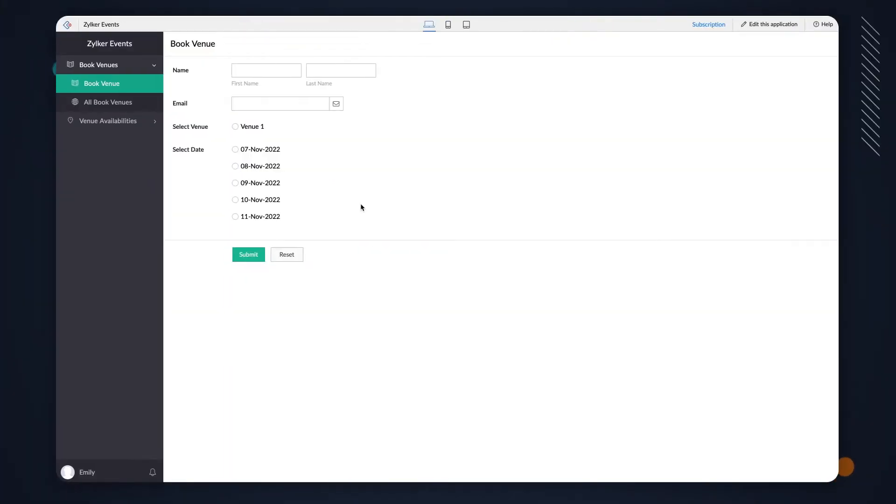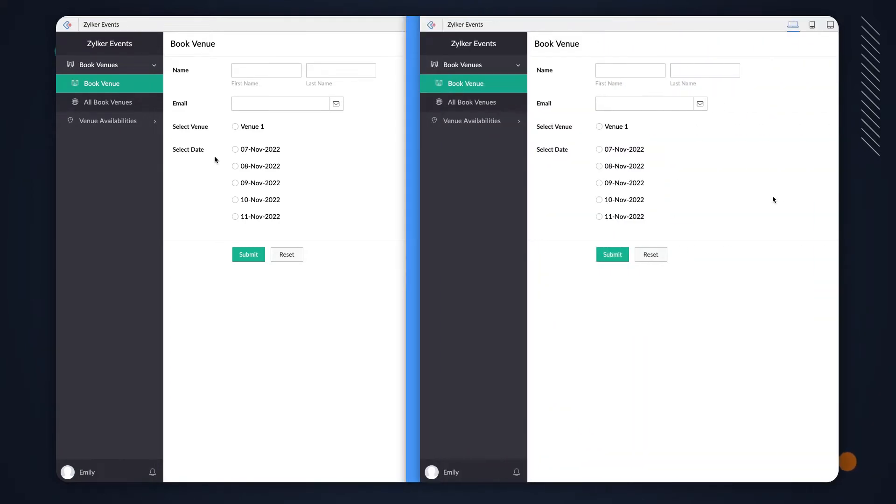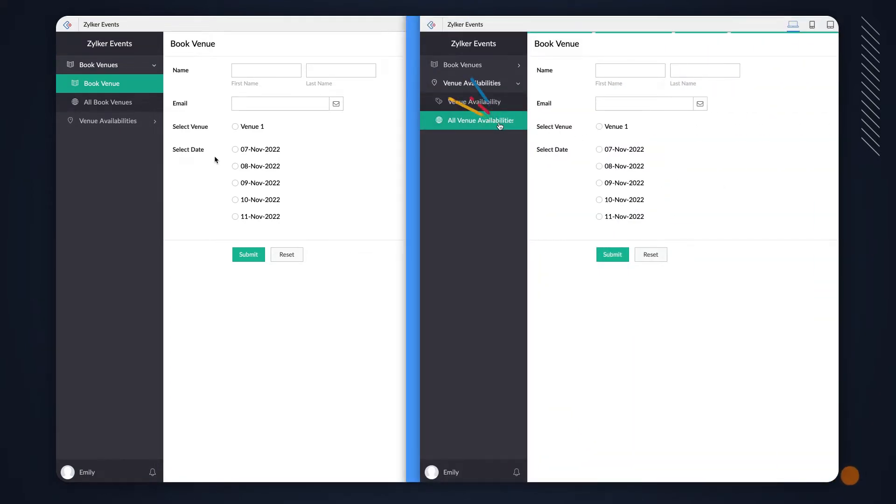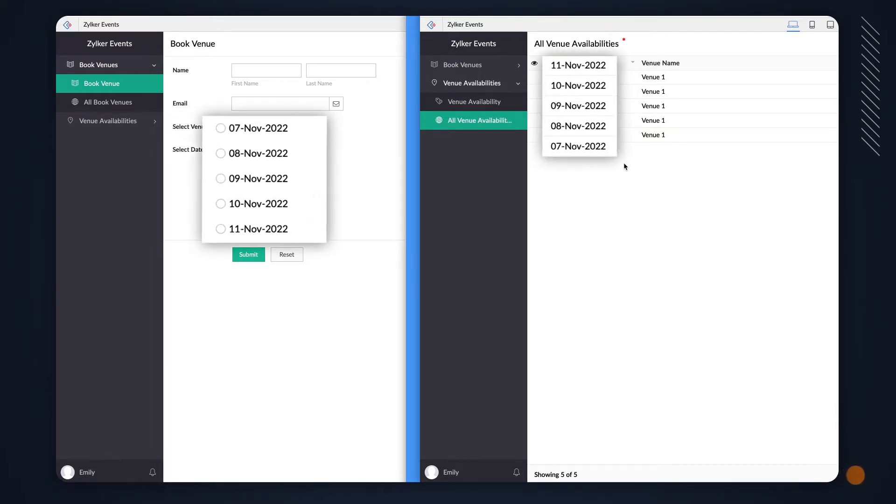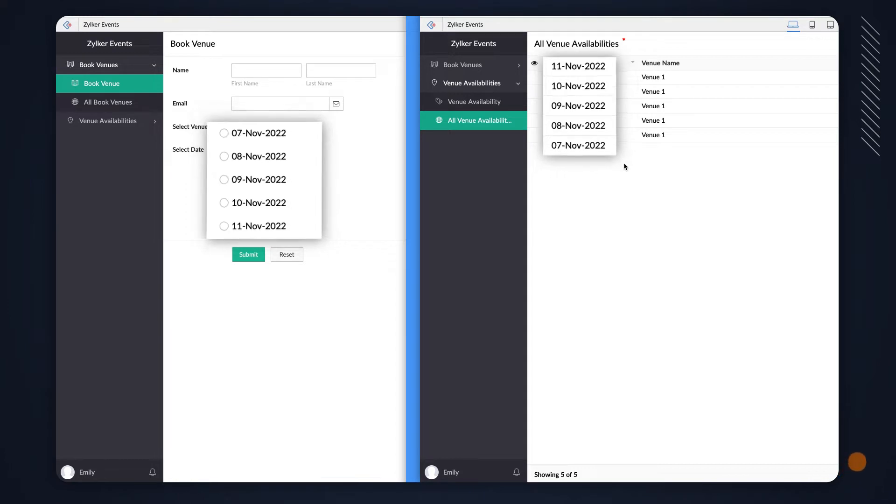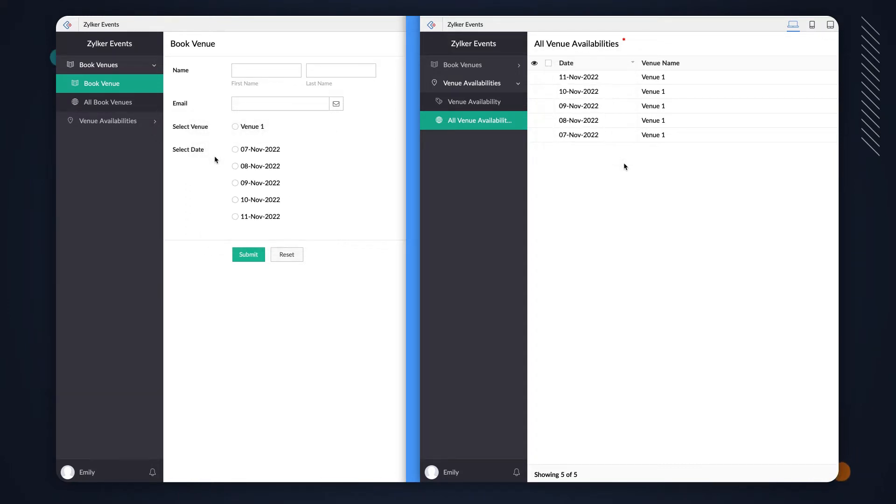A lookup field lets you create a relationship between forms. By creating a relationship, you can look up data from another form in the application or from a form in a different application within your Zoho Creator account. When you fill out a form, the lookup field displays the list of records that were added to the related form.